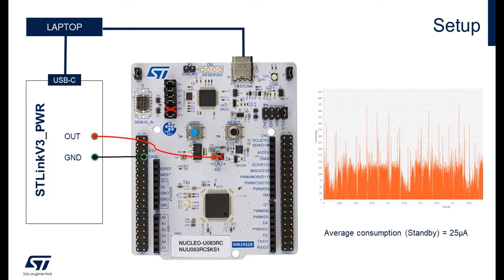As I said, the STLink V3 PWR will supply the STM32U0. The goal of using the STLink V3 PWR is to focus on the MCU consumption and not on the entire Nucleo board. To do it, the STLink V3 PWR will be the power source for the MCU. To supply the STM32U0 with the STLink V3 PWR, you need to connect the out pin of the STLink to the VDD pin of the MCU. To do it, we just need to remove the jumper number 5, JP5, on the Nucleo board and connect the out of the STLink on the left pin of the jumper.